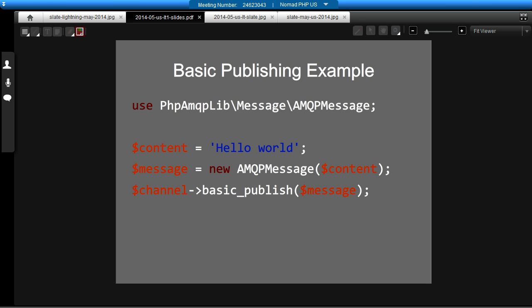So, this is a really basic example of publishing. What we've got here is we're using the channel we set up in the last example. And you just give it a string and I'm passing it to an AMQP message object and passing that to the basic_publish method. And that's as simple as it is to send a message. The phpamqplib does all the hard work for you.